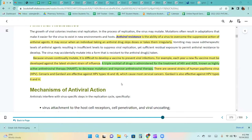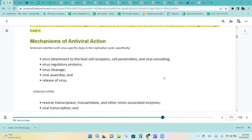There are several strains of human papillomavirus. Cervarix and Gardasil are effective against HPV types 16 and 18, which cause the most types of cervical cancers. Gardasil is also effective against HPV types 6 and 11.